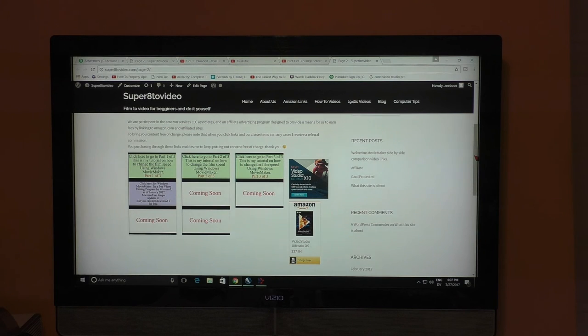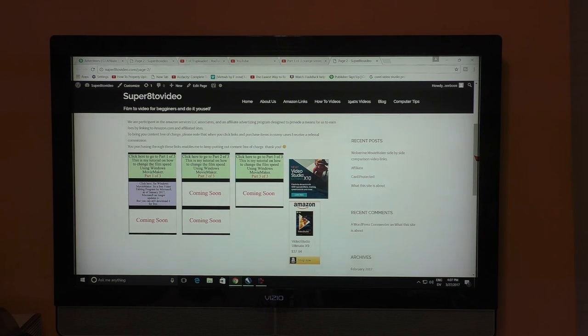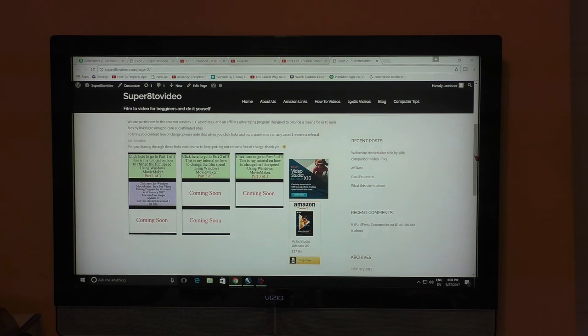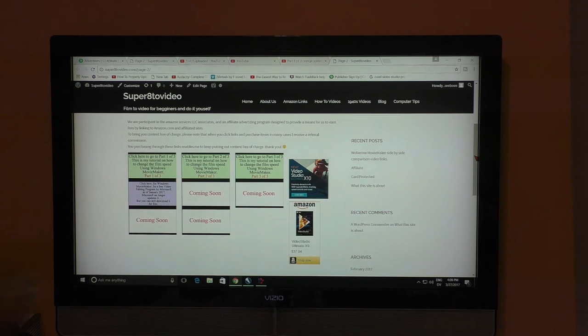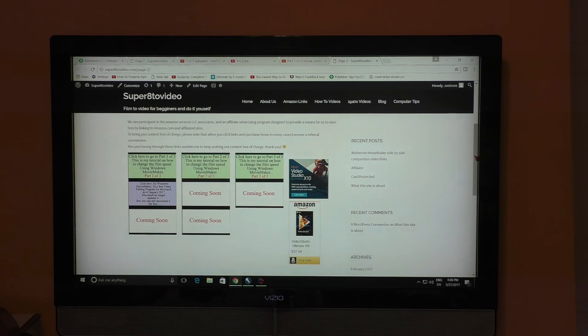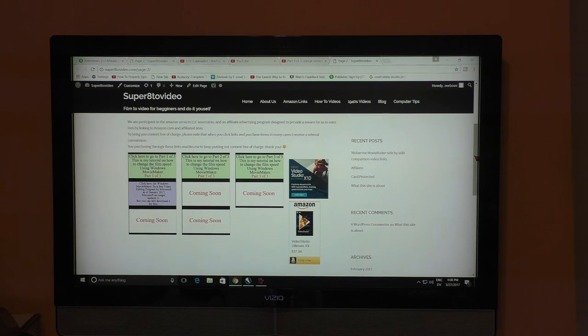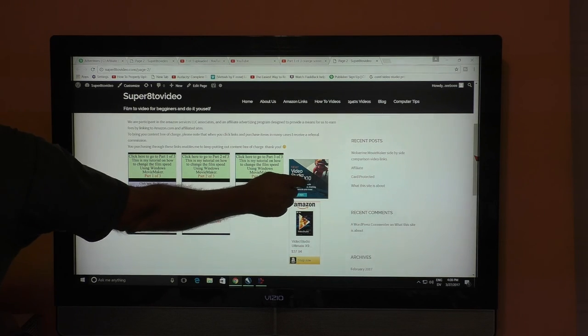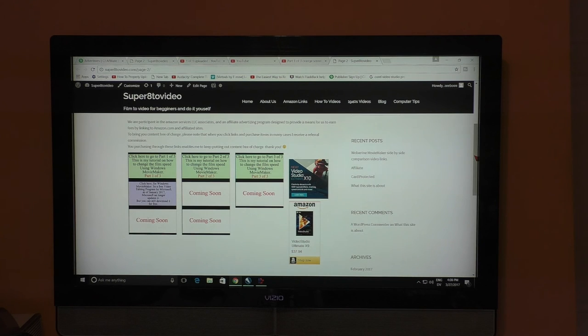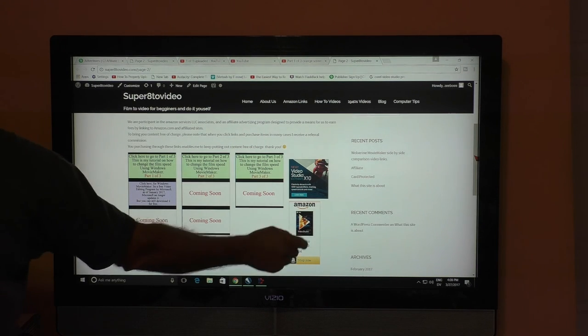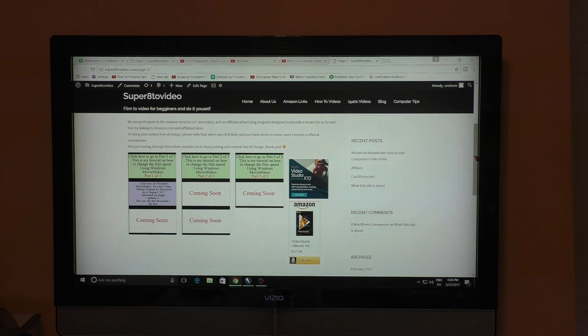These three coming soon rectangles will host part 1, 2, and 3 of how to set the proper speed for Wolverine films using video editing. This forthcoming soon rectangle will have a tutorial on the differences between Video Studio X8, X9, and their latest X10 video editing as of March 27, 2017. This link takes you to Video Studio Ultimate X10 where you can download and try it for 30 days for free. This link takes you to Amazon where you can get more information on Video Studio Ultimate X9 or purchase it there.